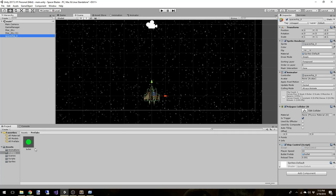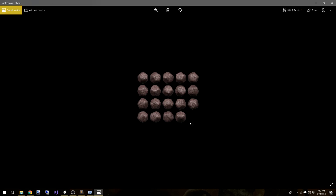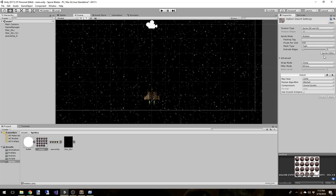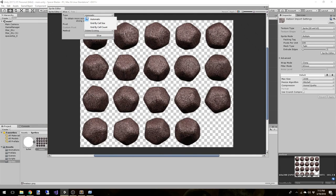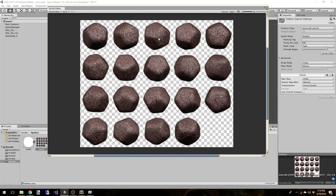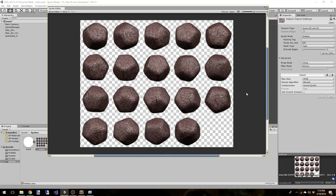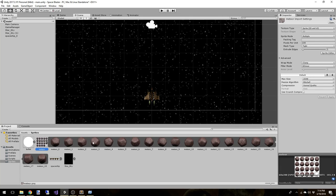Now let's set up our enemies — the meteors. This is just a sprite sheet with different animation frames. Come over to sprite mode, change it to multiple, hit apply, then go to the sprite editor. It's nice and uniform so we don't need grid by cell size — just use automatic slice. Now you can see nice uniform frames around each meteor sprite. Hit apply.